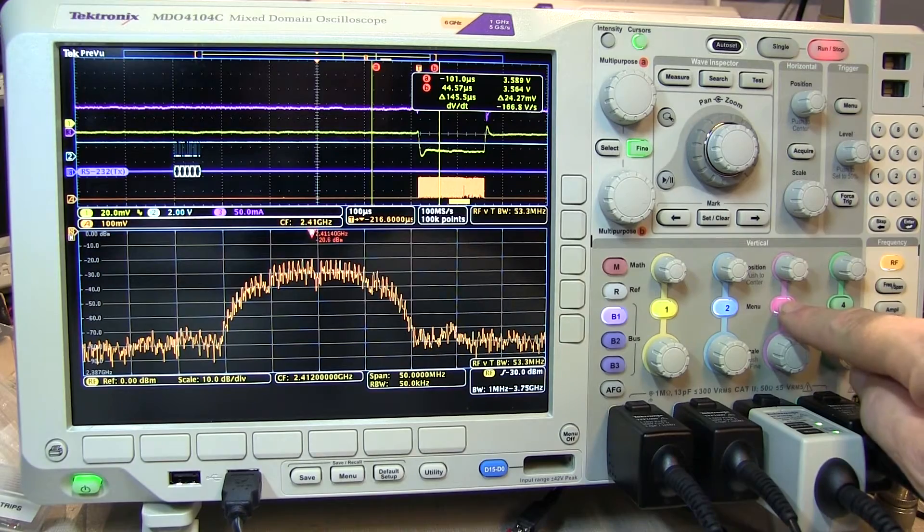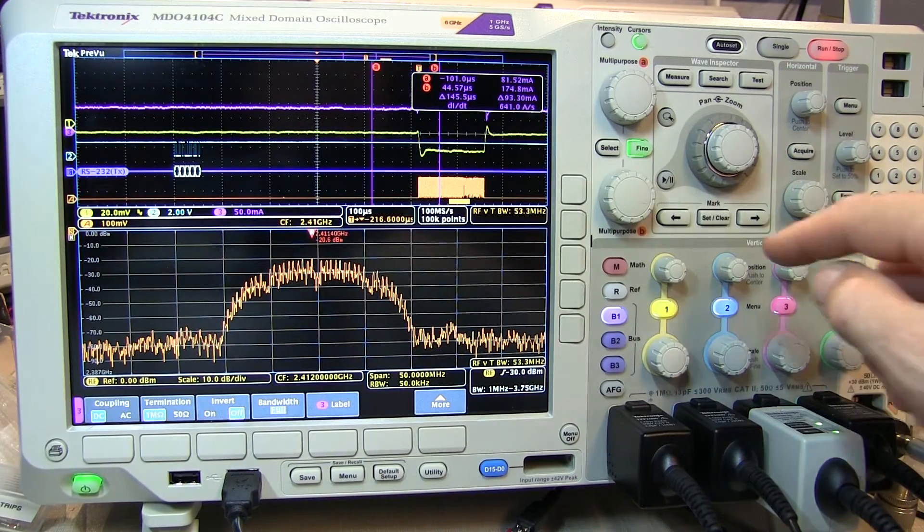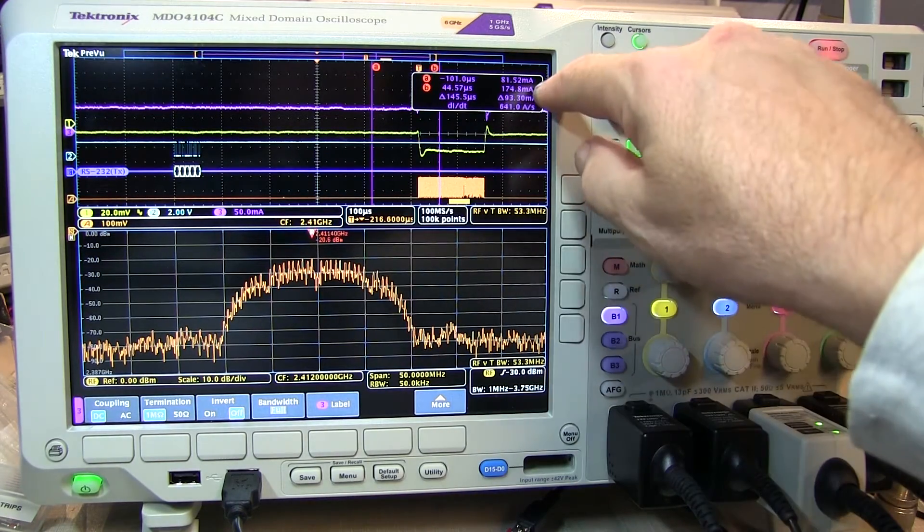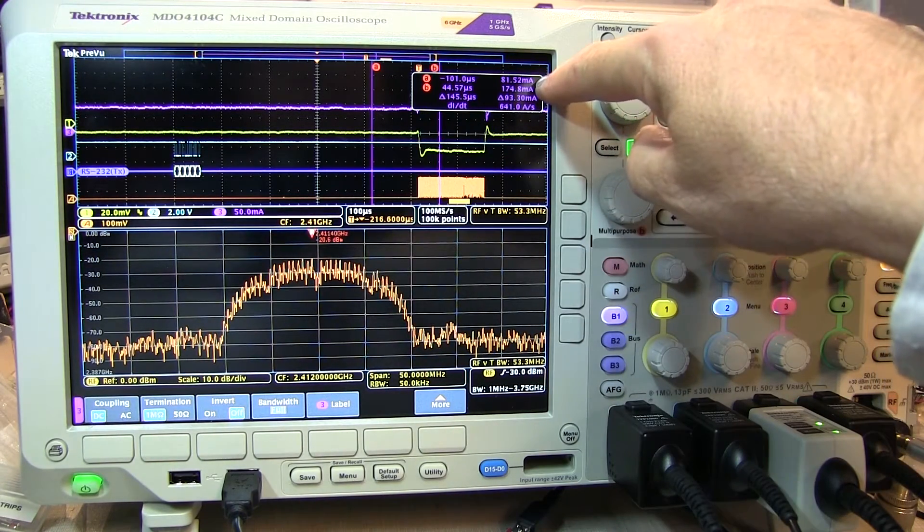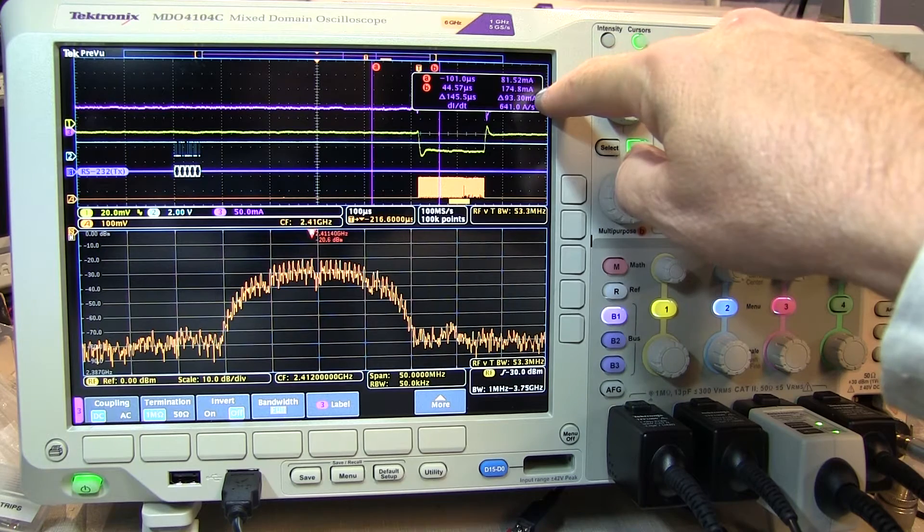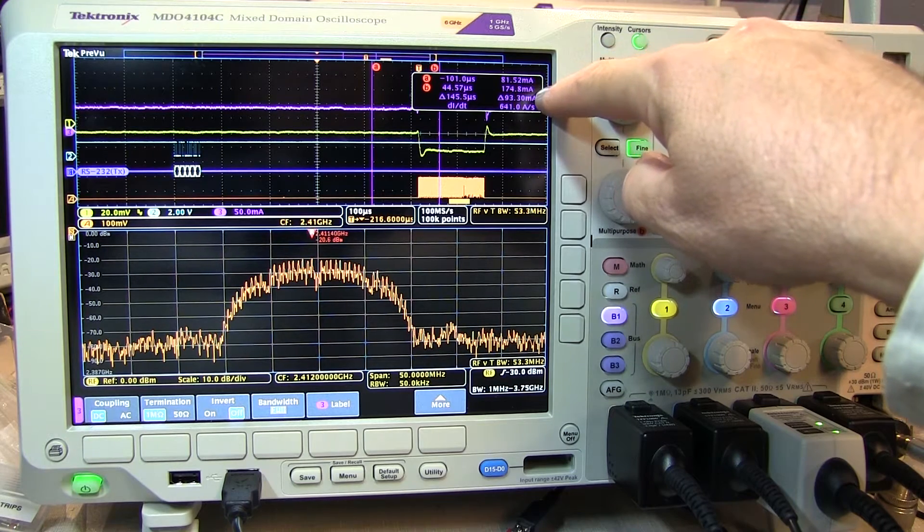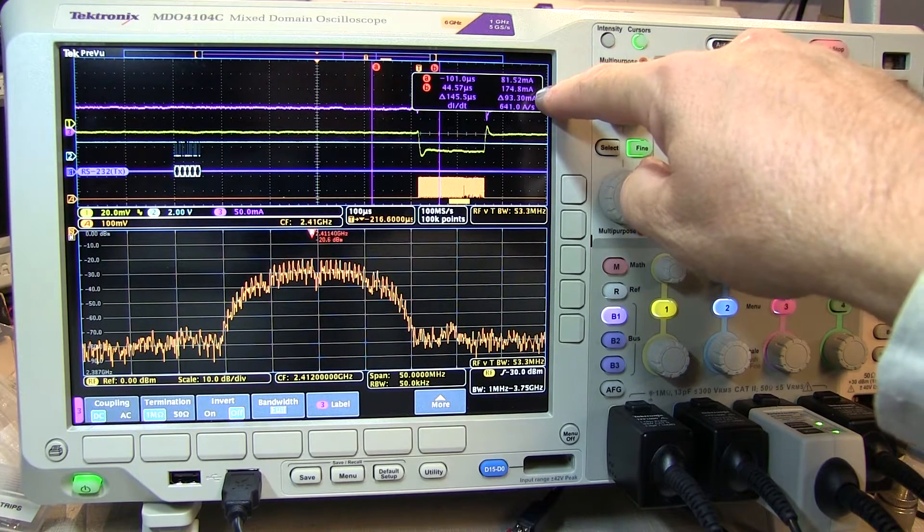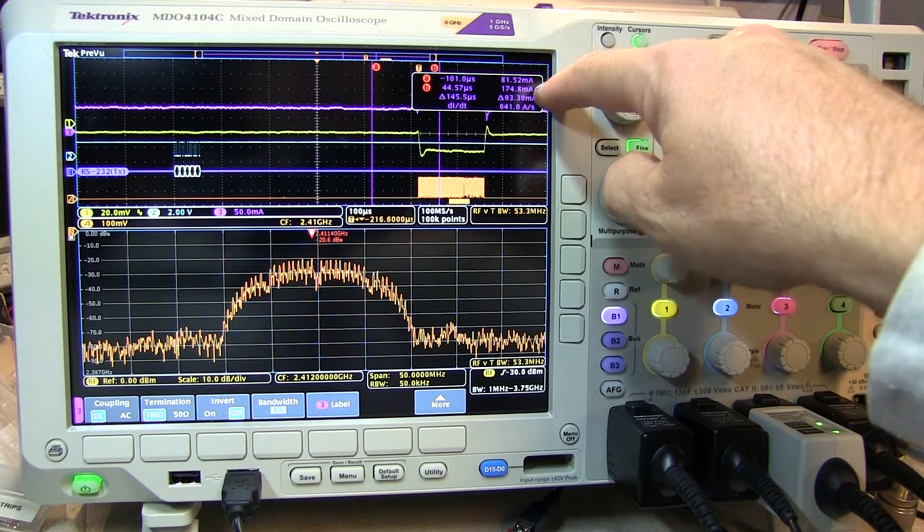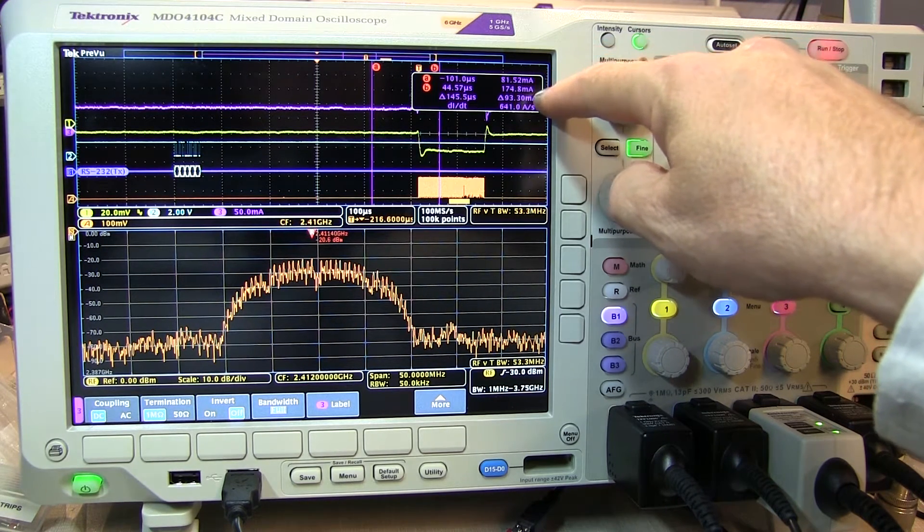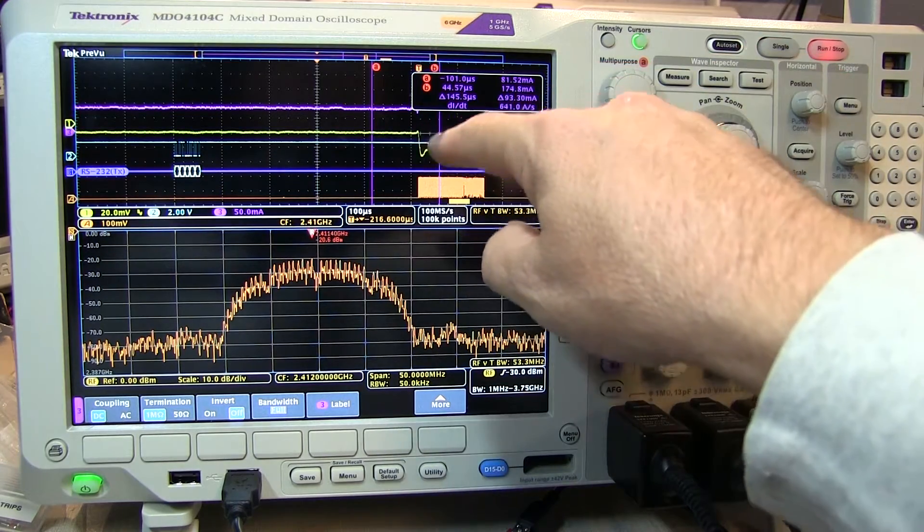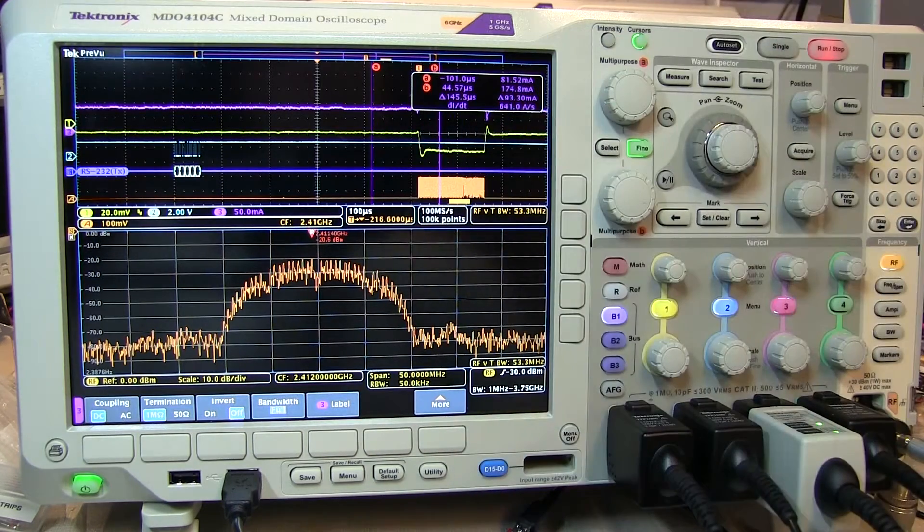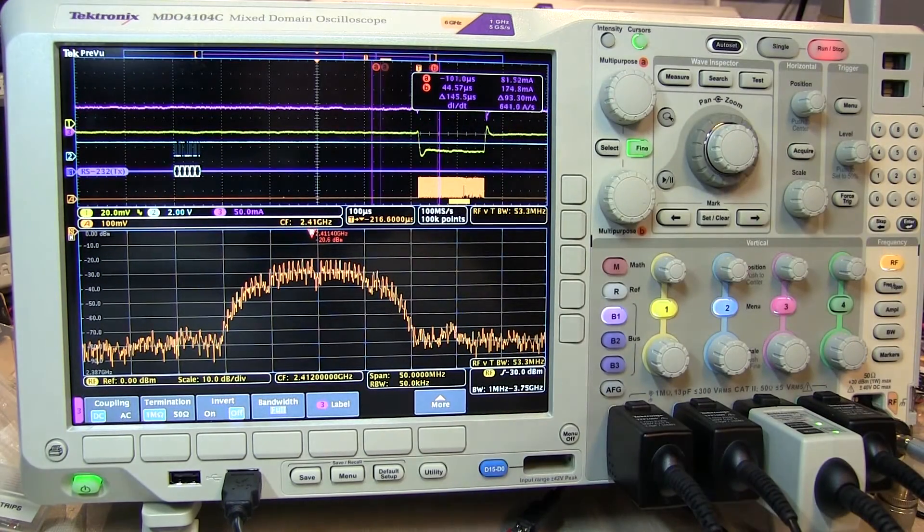If we switch the cursors to channel 3, we can see that the current went from about 81 milliamps to 174 milliamps during that time. So that 90-some-odd milliamp change in supply current caused this 24 millivolt dip in the power supply.